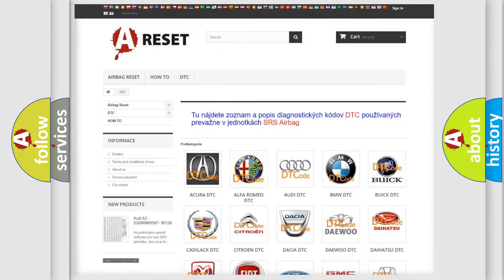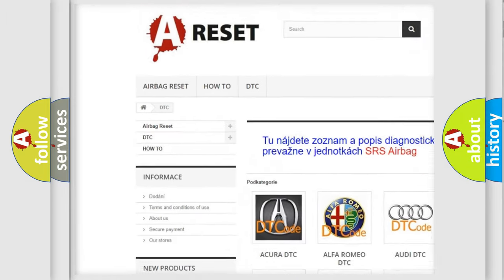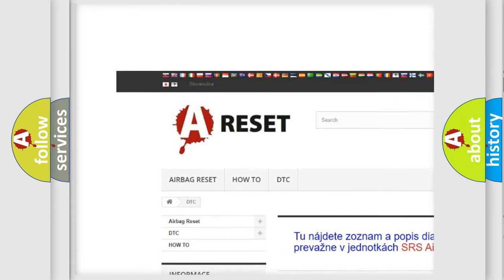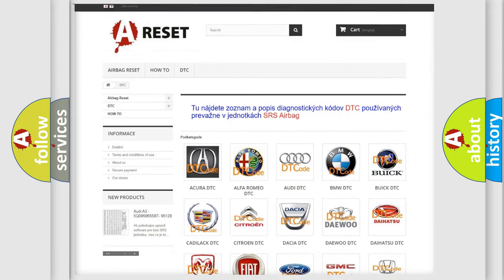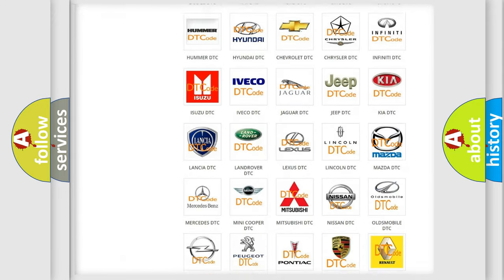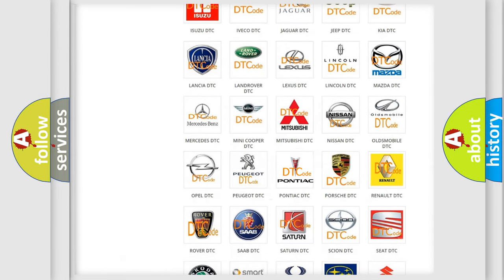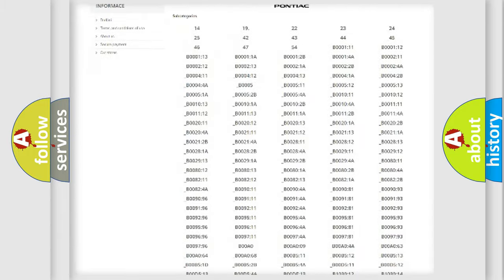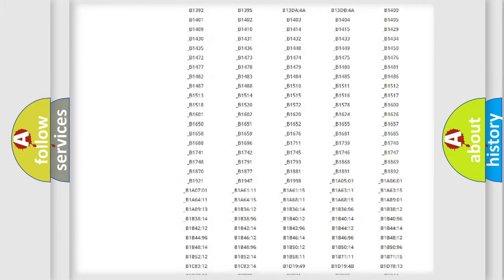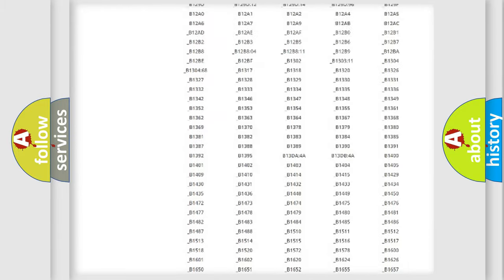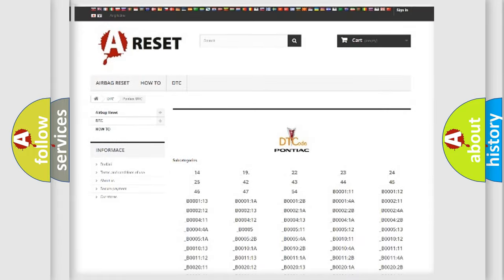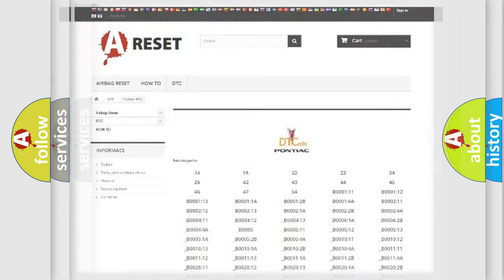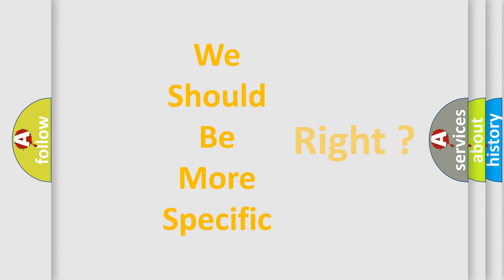Our website airbagreset.sk produces useful videos for you. You do not have to go through the OBD2 protocol anymore to know how to troubleshoot any car breakdown. You will find all the diagnostic codes that can be diagnosed in Pontiac vehicles. Also many other useful things. The following demonstration will help you look into the world of software for car control units.